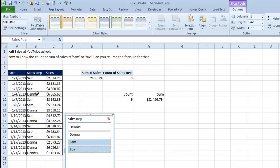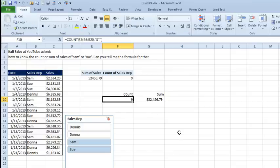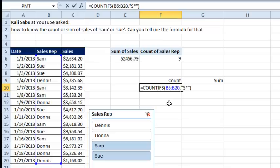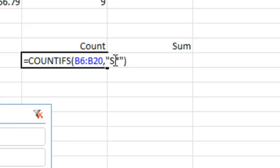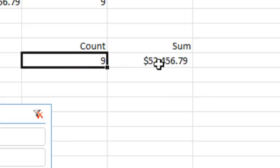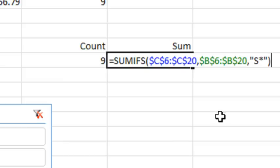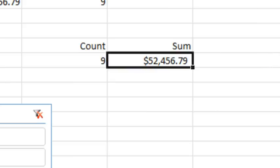Of course, COUNTIF and SUMIF is the way to go. Sam and Sue, our other employees are Dennis and Donna, are really handy that they started with D and Sam and Sue started with S. So, check this out. COUNTIFs of B6 to B20, the criteria is S star, in quotes, using a wild card. Same thing with the SUMIFs, look through C6 to C20, B6 to B20, S star, we get Sam and Sue. Mike, over to you.